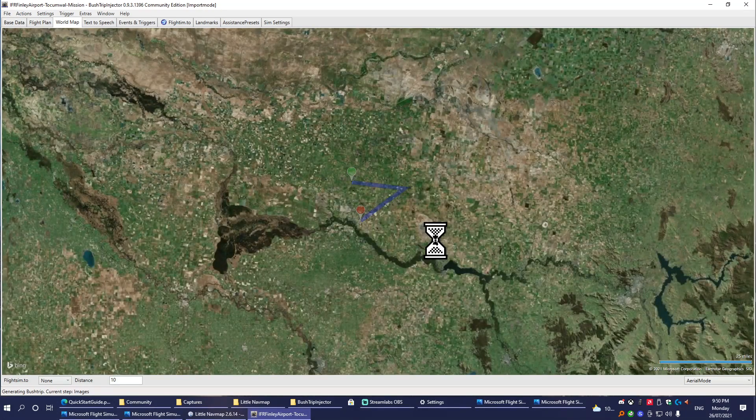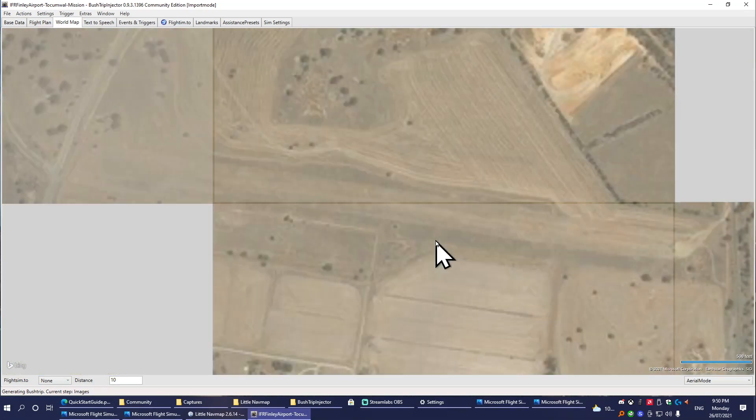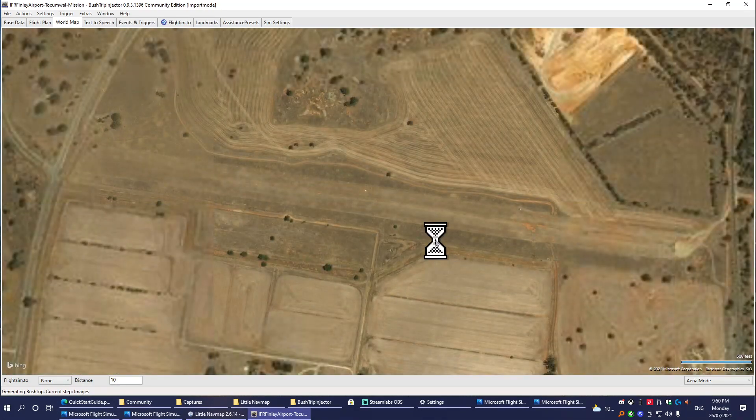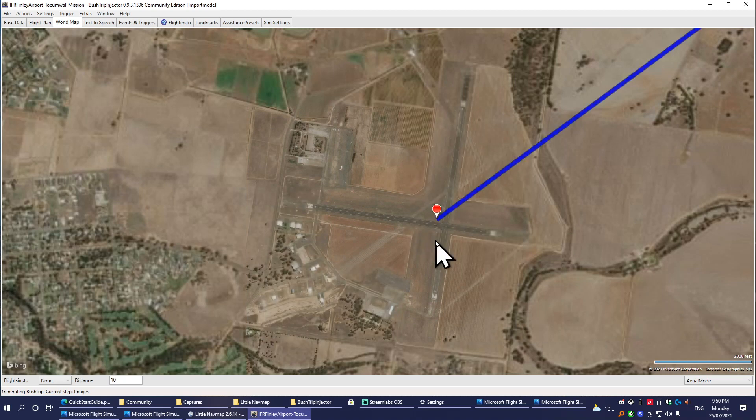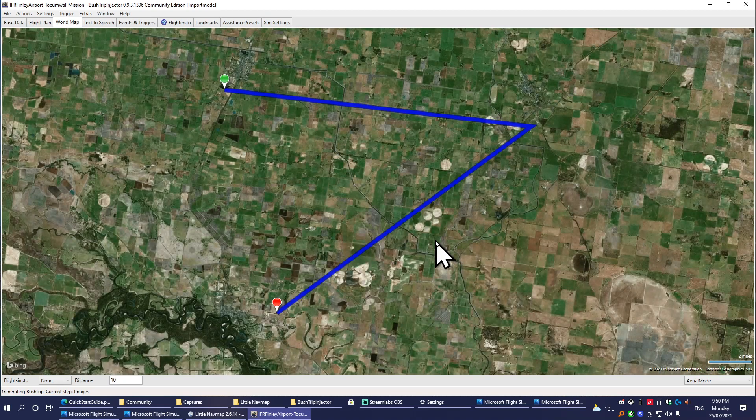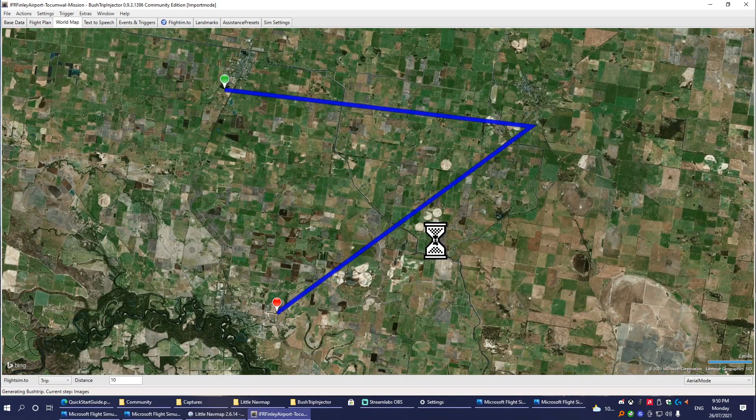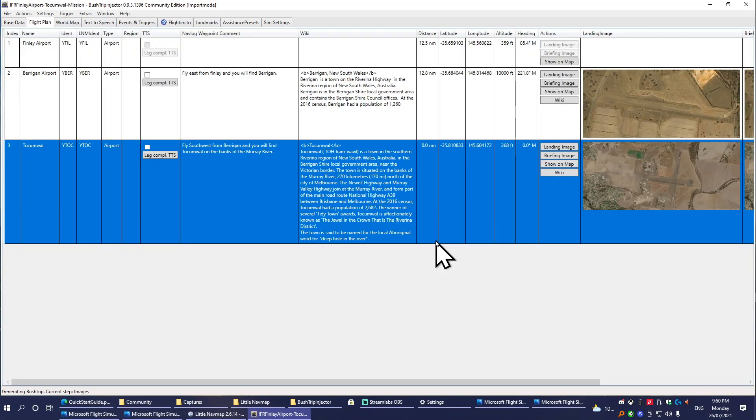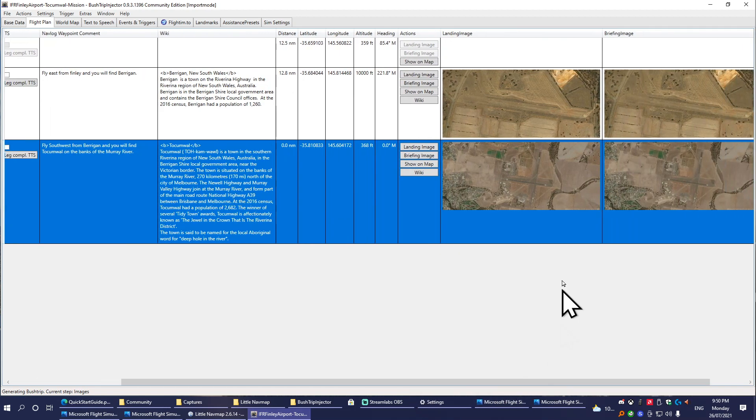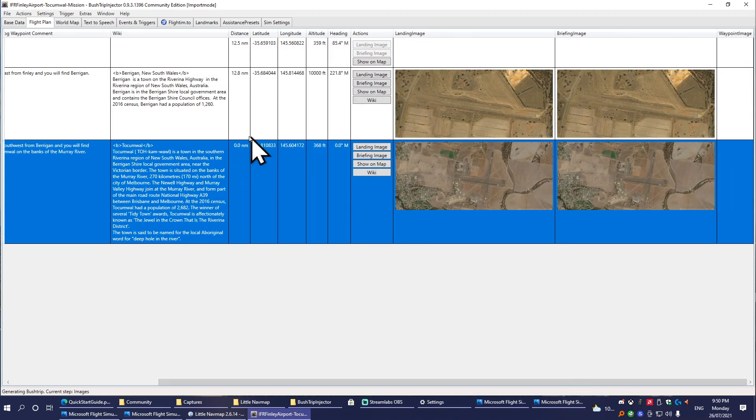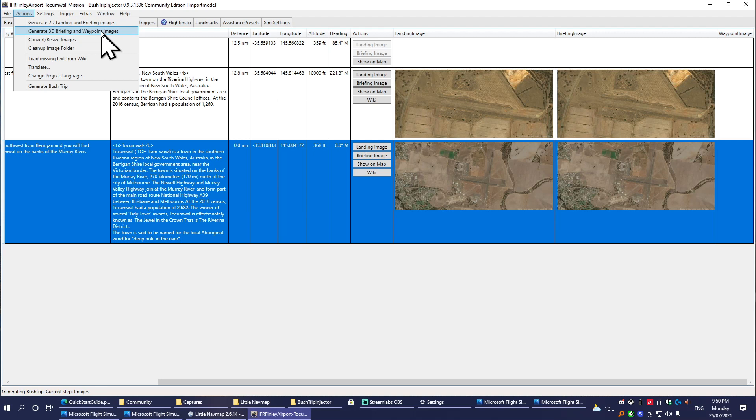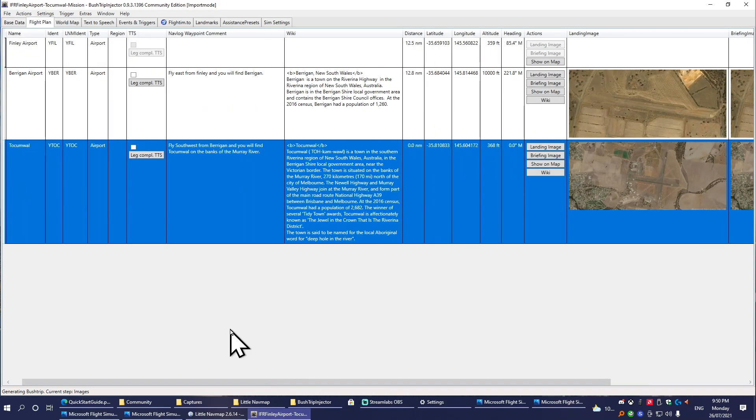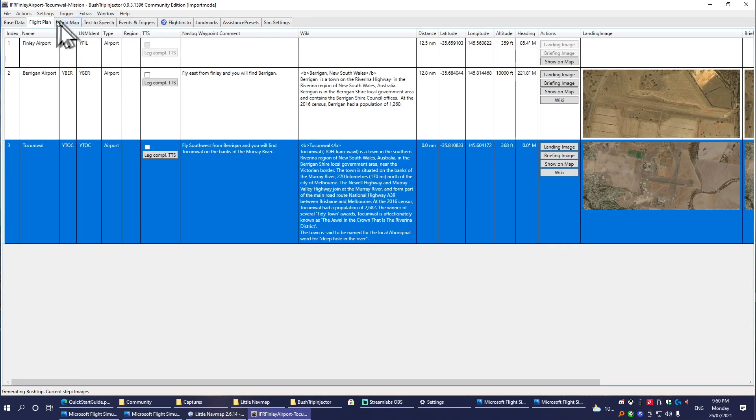There are a few other things. We'll go to Actions, Generate 2D Landing and Briefing Images. And it's rendering the screenshots that it's going to need for the mission. As you can see, it's put them in here. There is a way up here that you can do the 3D briefing and waypoint ones, which do look a lot better and I do recommend doing them, but until you just get the hang of doing it basically like this, we're going to skip that. I might show how to do them in a later guide.